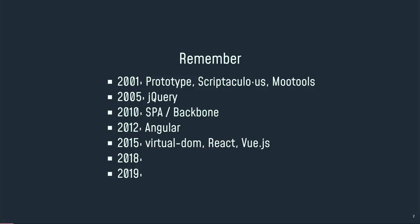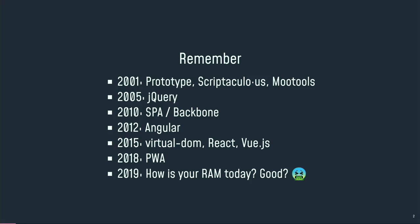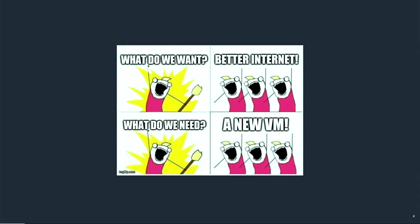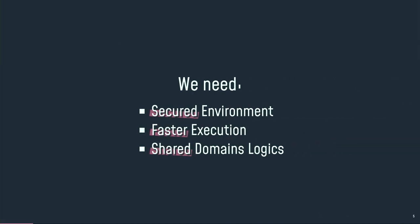2012 this is Angular. 2015 Virtual DOM, React, Vue.js and so on. 2018 the Progressive Web Apps where you can run with web technologies applications natively in your browser and in your mobile device without noticing that this is web technology behind it. And you know how is your RAM because mine with 8 gigabytes is sometimes not enough to handle all my web applications. So we've got a big problem because we are now developing apps.